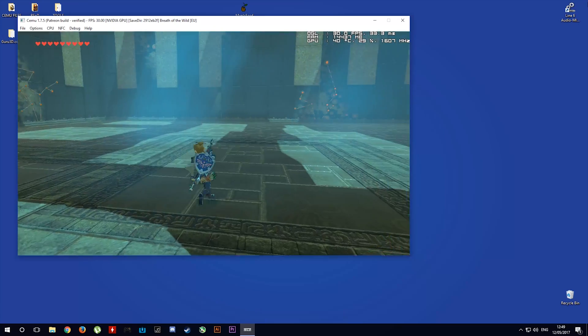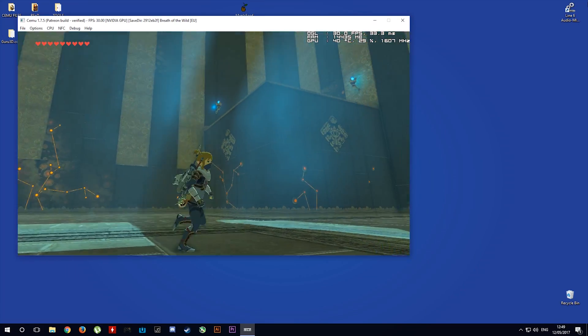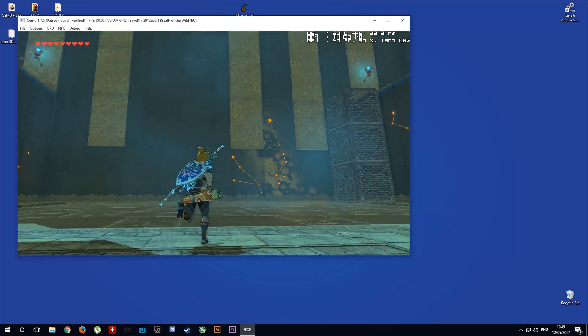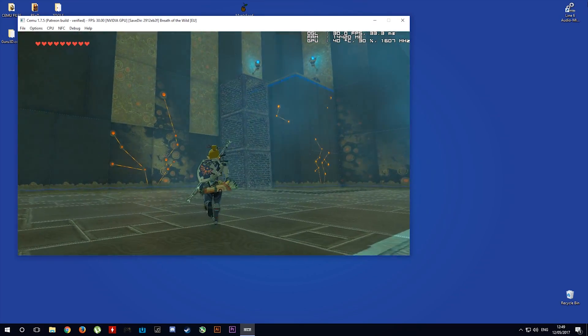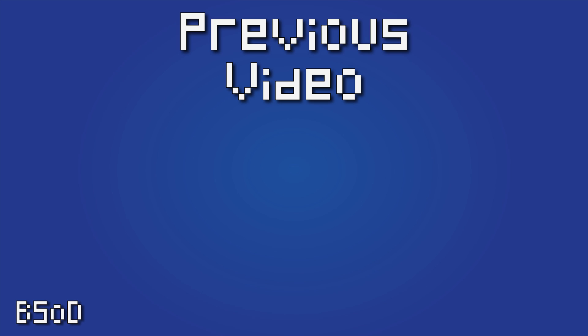Cheers for checking out the video guys. Remember to like it if you liked it, dislike it if you didn't and subscribe to the channel if you want to see future videos from me. We'll see you in the next video.